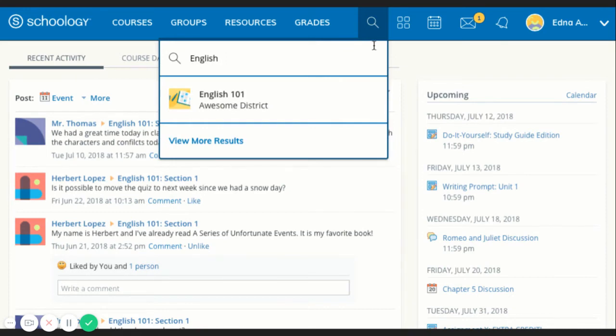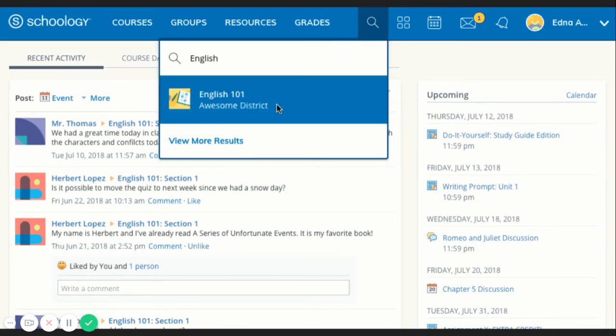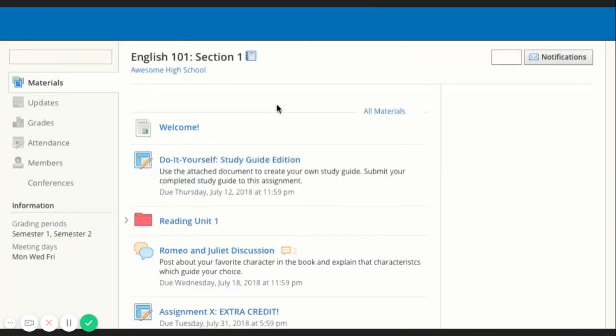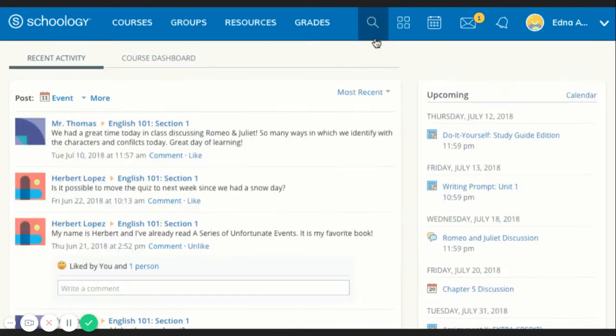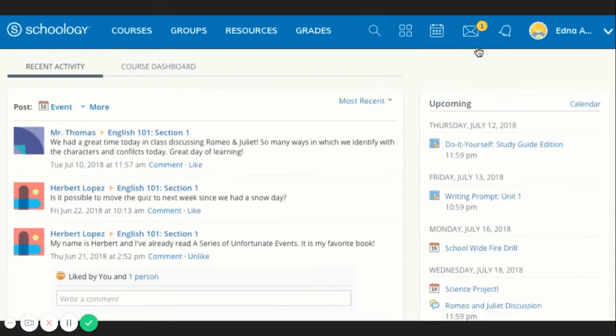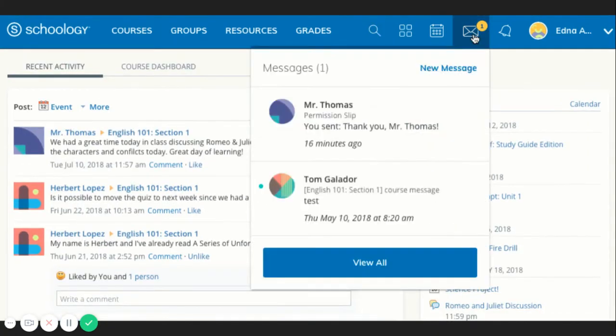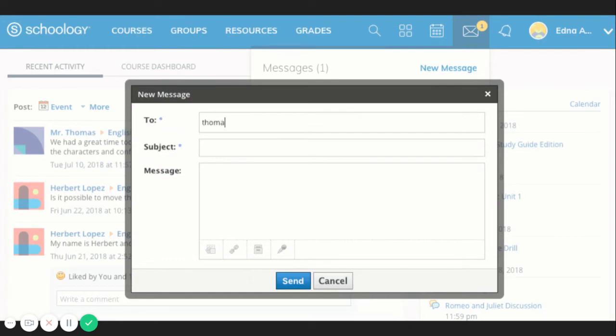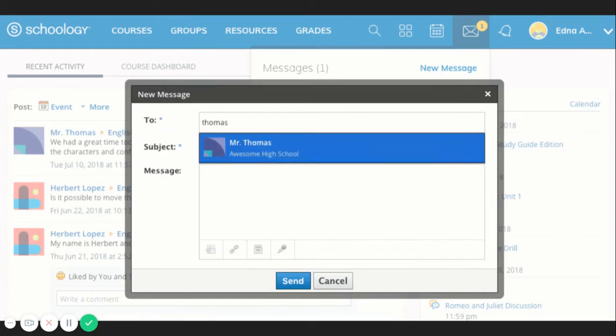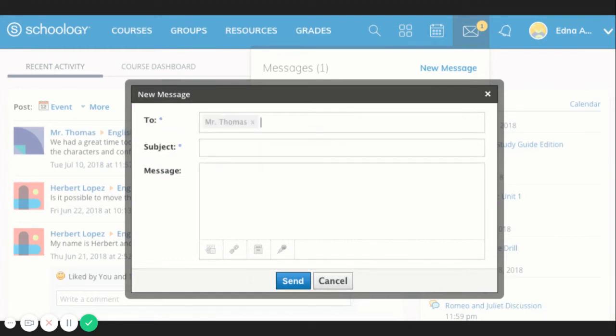Use the search tool, which is the magnifier icon, to search for your teachers, classes, and groups. You are also able to receive messages from your teachers at your school and to send messages back to your teacher at your school.